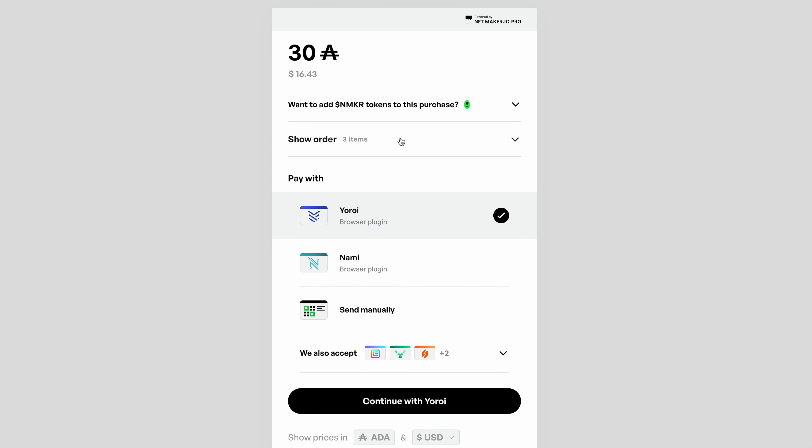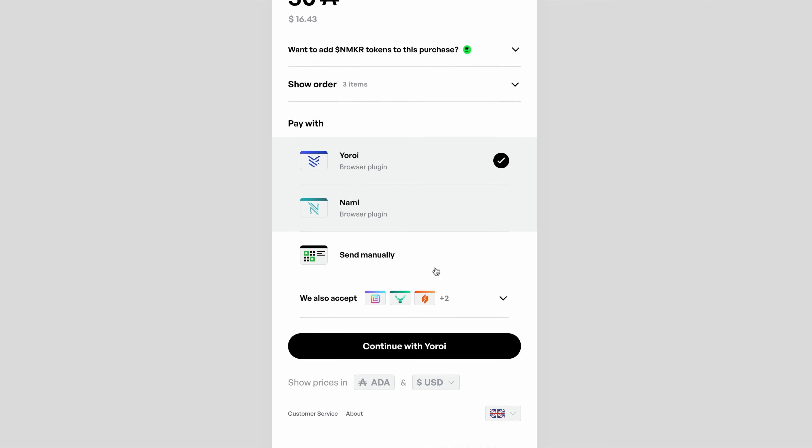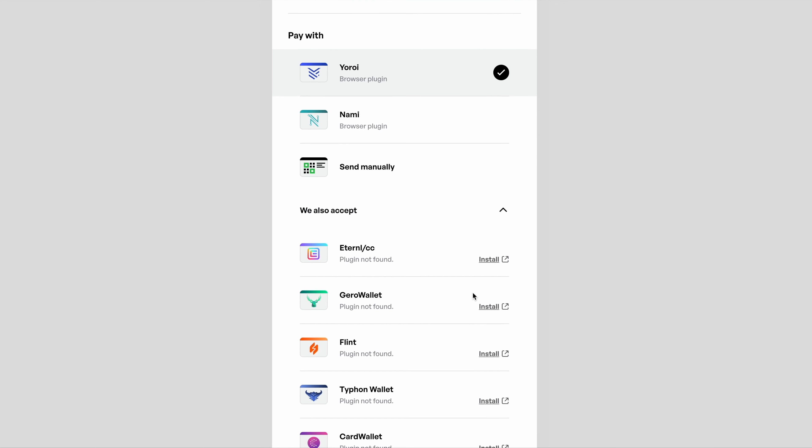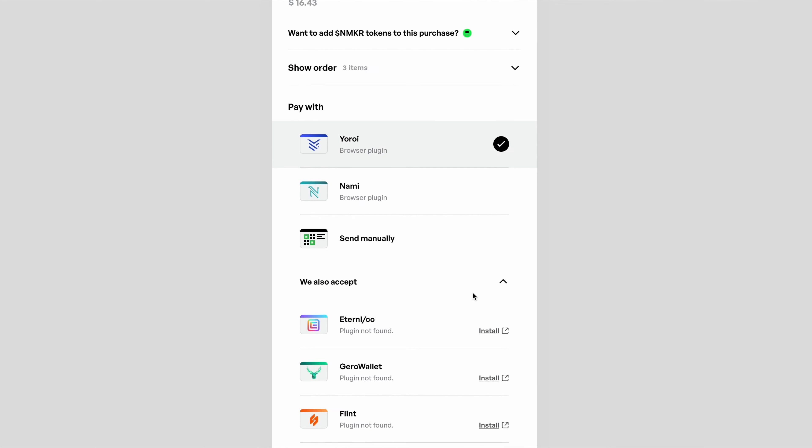You're also going to notice that we have already detected which browser wallet extensions you've got. For me, that's Yoroi and Nami, but you'll also see we support many of the wallets down the bottom there. For the rest of the tutorial, I'm going to be using Nami.